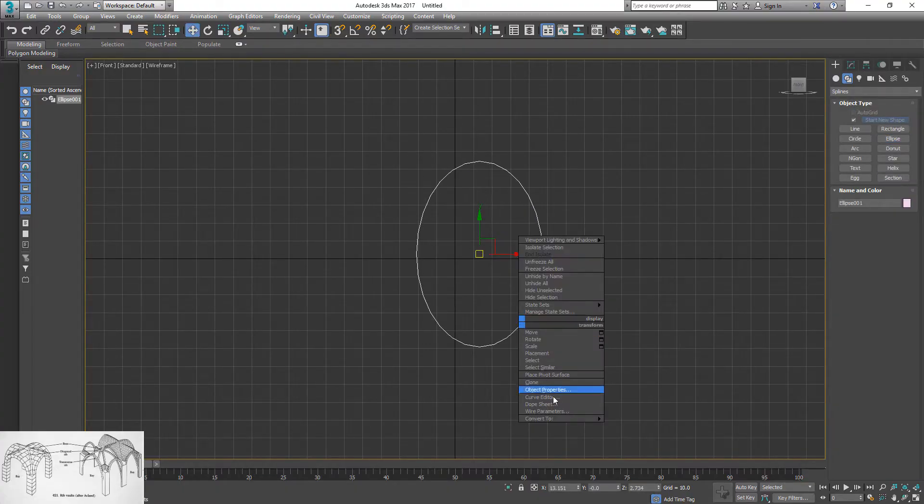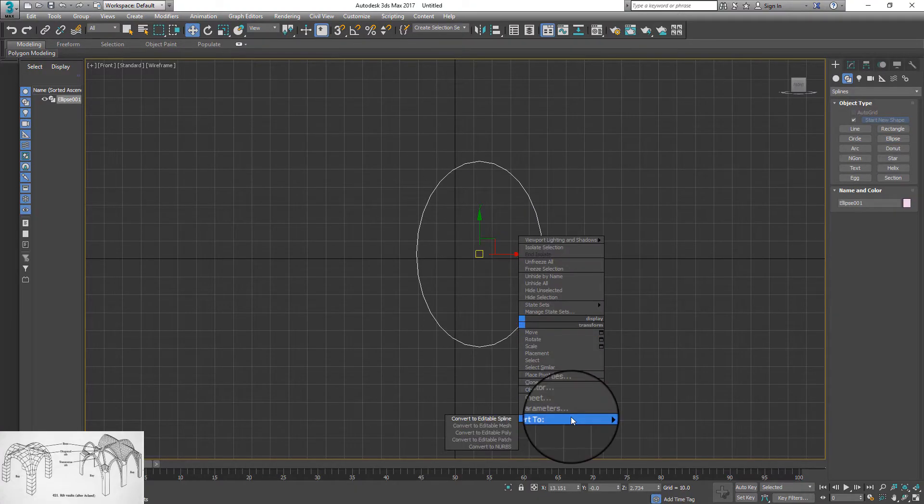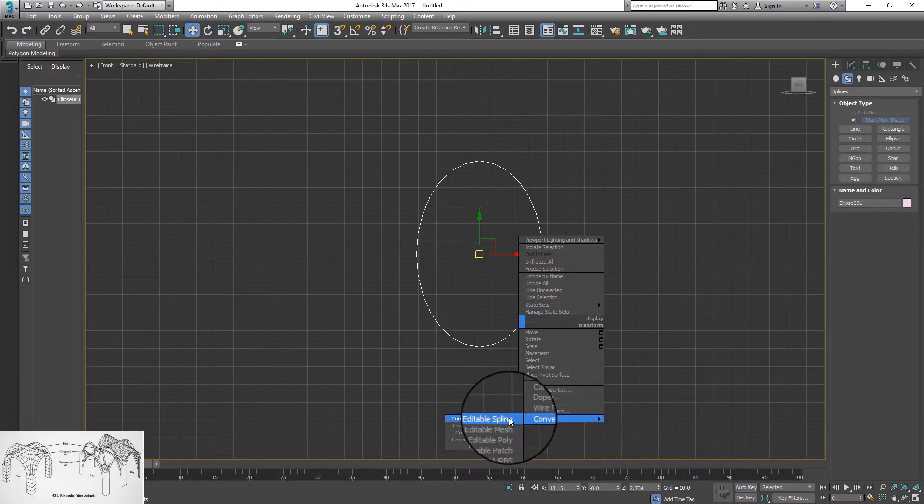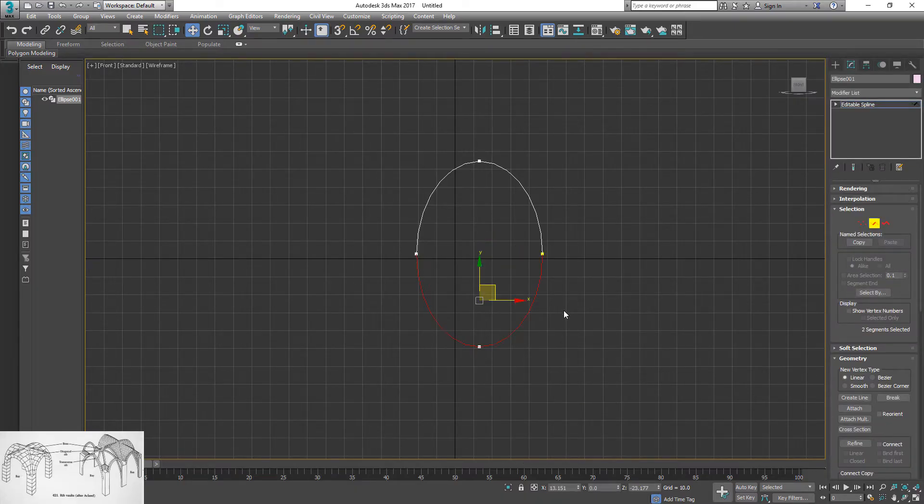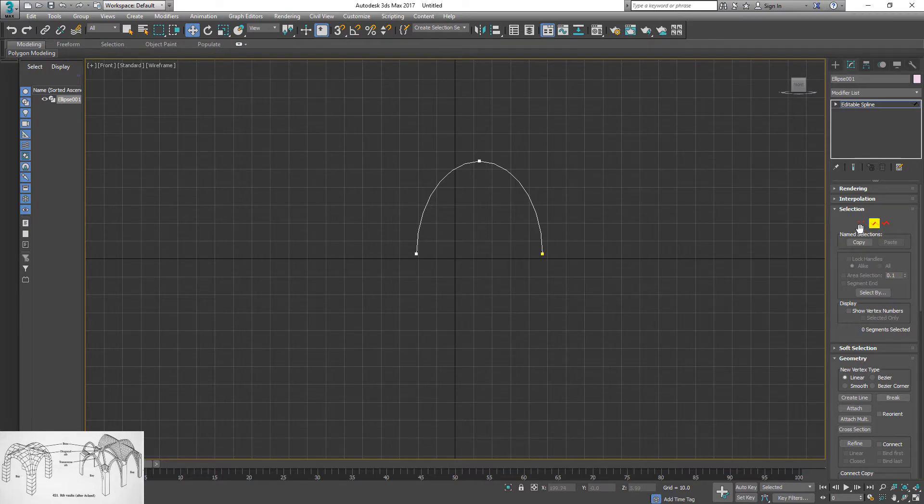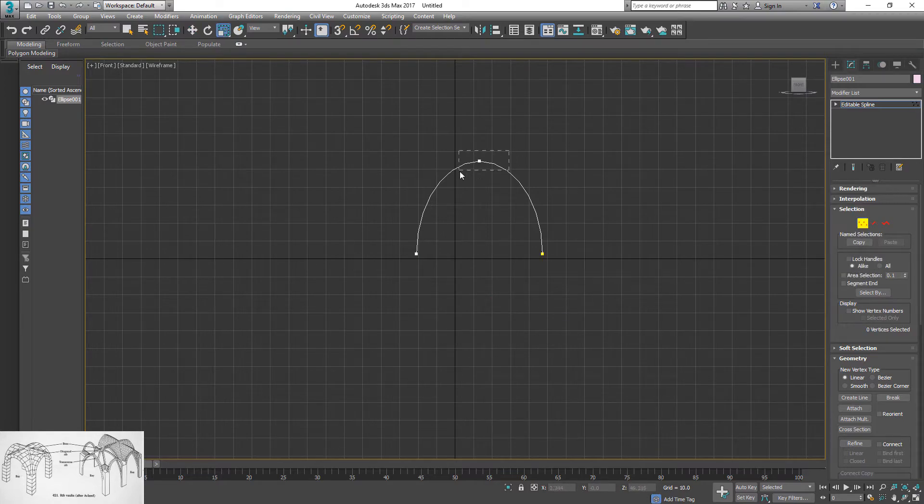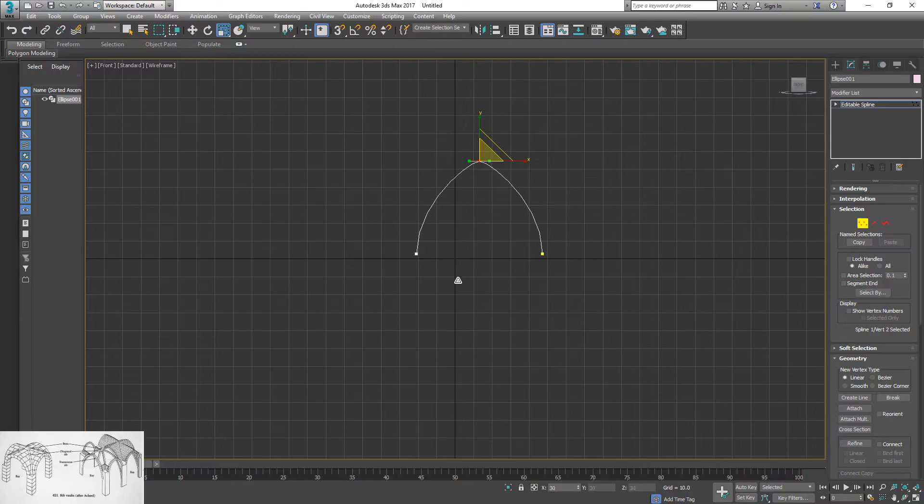Right click, convert to editable spline. Click on segments and select two bottom segments and delete them. After that, click on vertices and select top vertex and scale it. This will create a sharp pointed arch.